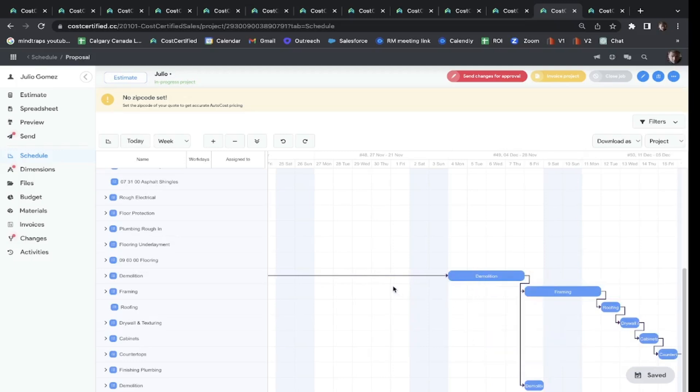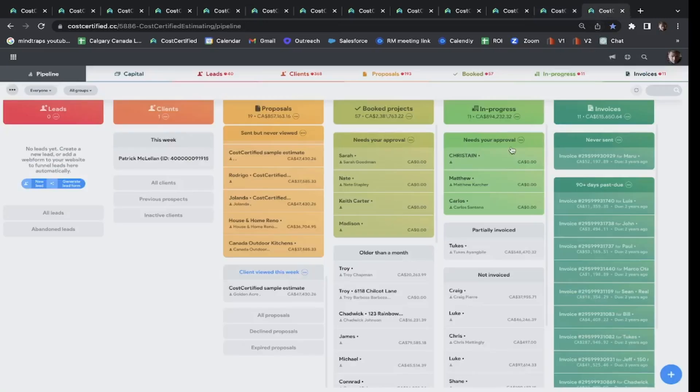We're also going to cover your change orders, invoicing, payment processing, your material list, and of course your budget items connect right into QuickBooks Online automatically.